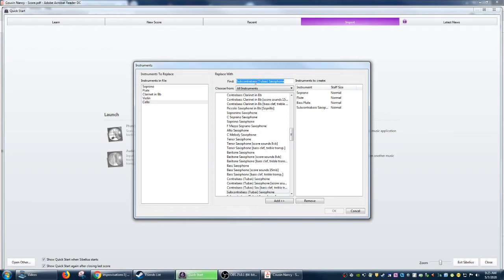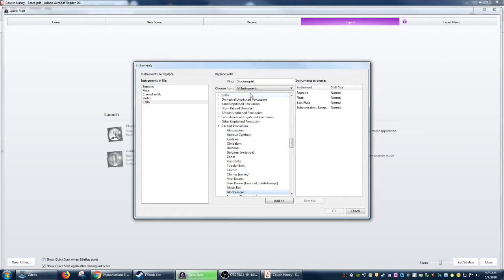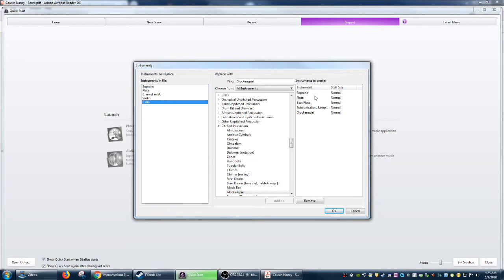Glockenspiel. Perfect. Okay, so we've now basically arranged it, and we'll see what happens. I'm curious. So we're going to hit okay.